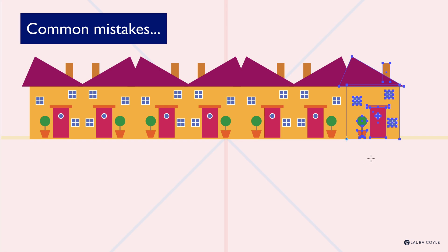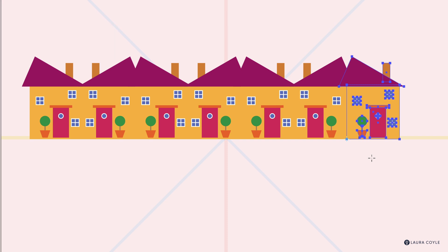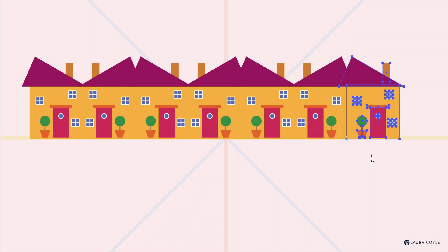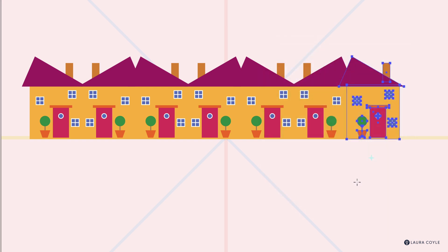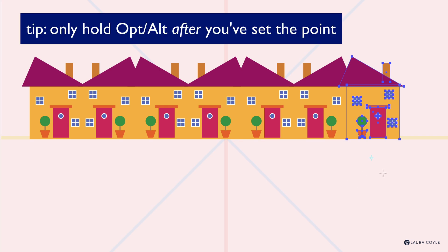A couple of tips: clicking on the artboard sets the reflection point. And watch — if you hold Option/Alt, you'll see a dot-dot-dot next to the cursor; clicking now opens the Reflect tool dialog box. This is a valid way to work, but we're trying to stay fast and in the flow. Keep your eye on the cursor — once the first click sets the point, it's safe to hold Option/Alt and Shift to reflect.